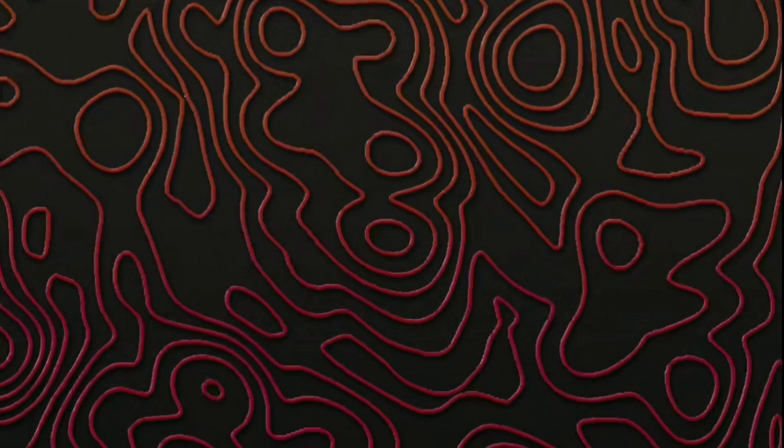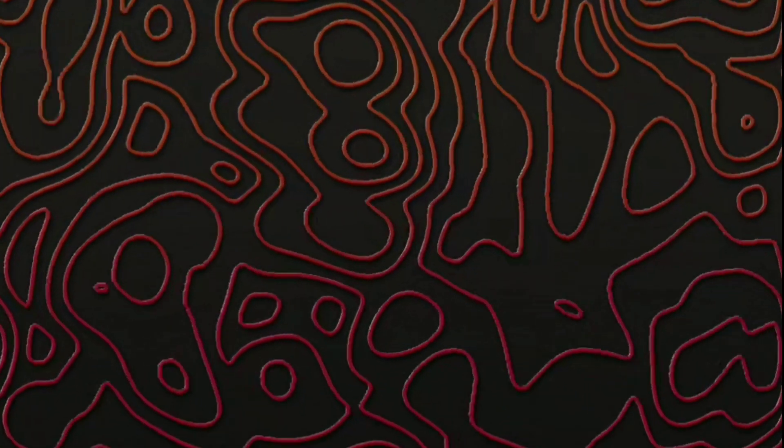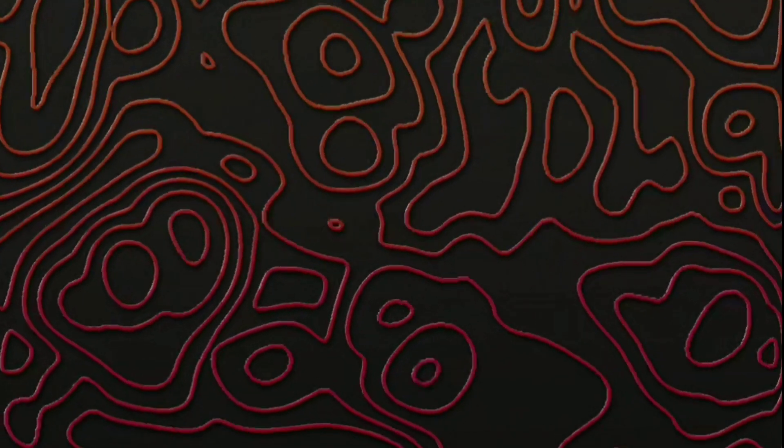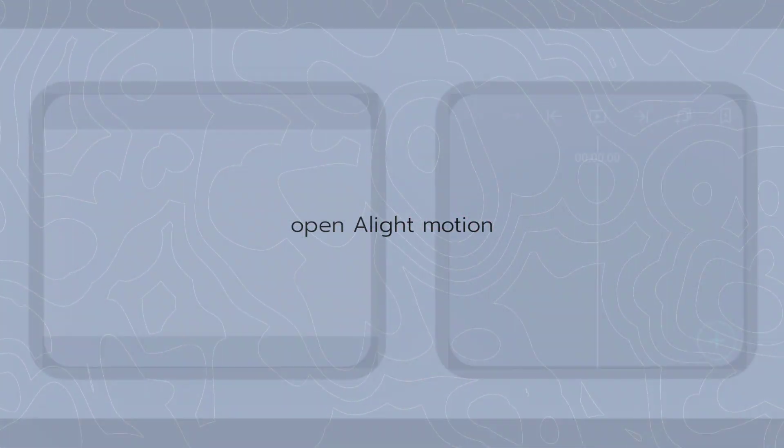Hey folks, welcome back to my channel. In this tutorial we are going to learn how to animate topographic texture or lines using a light motion only. So let's start.